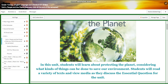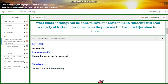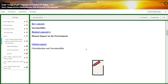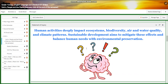In this unit, you are going to learn about protecting the planet, considering what kind of things can be done to save our environment. You're going to read a variety of texts and view media as you discuss the essential question for the unit. Our key concept is sustainability, our related concept is human impact on the environment, and our global context is globalization and sustainability. The statement of inquiry for this unit is: Human activities deeply impact ecosystems, biodiversity, air and water quality, and climate patterns. Sustainable development aims to mitigate these effects and balance human needs with environmental preservation.